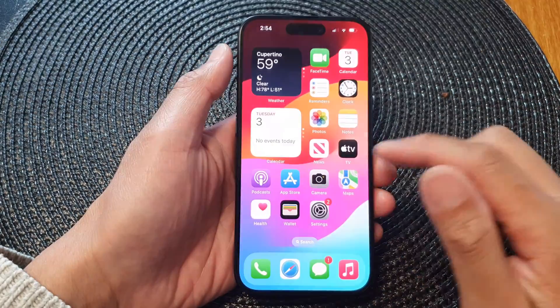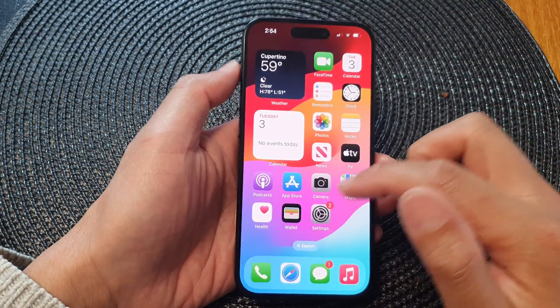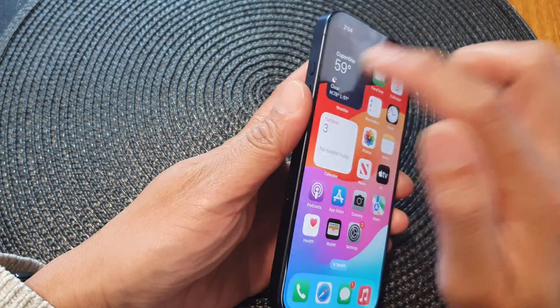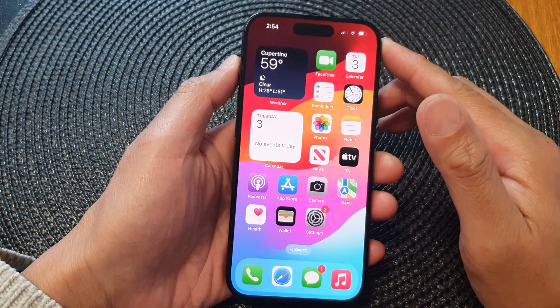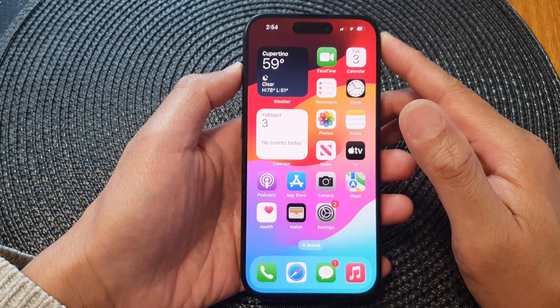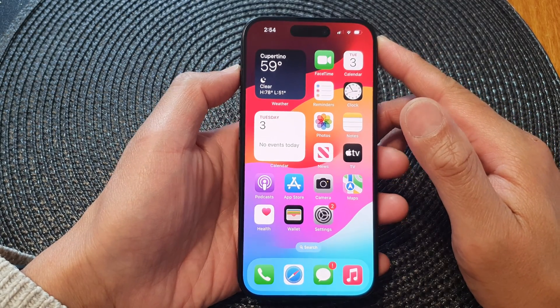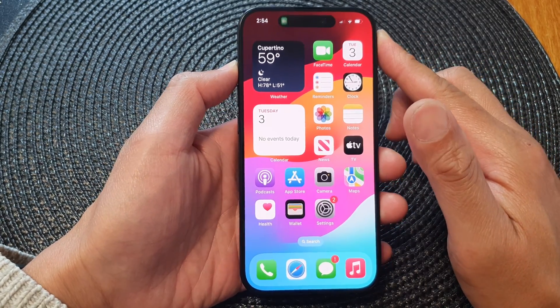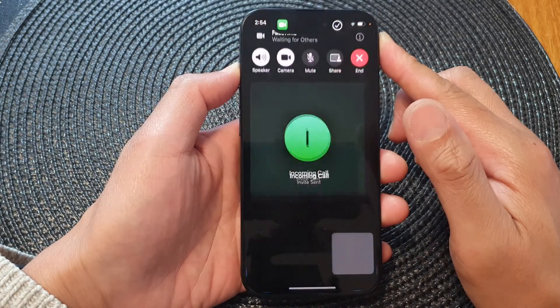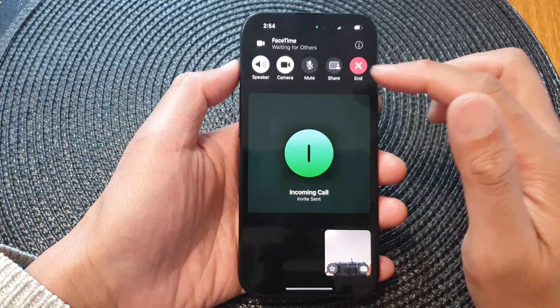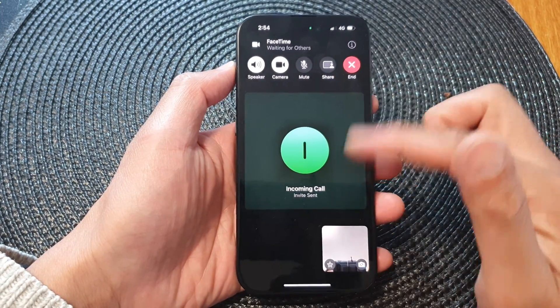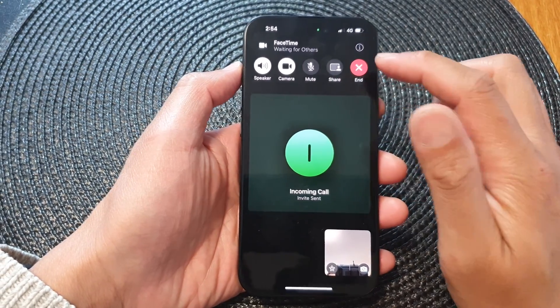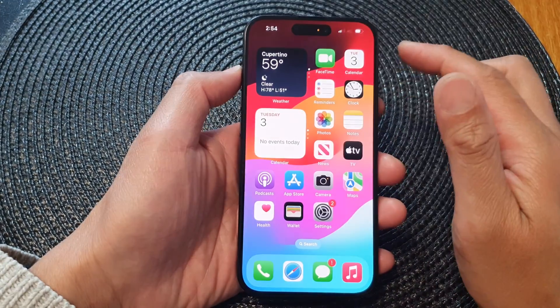And that's it — we've now assigned the shortcut to the action button. Whenever you want to quickly make a FaceTime video call to selected contacts, simply press and hold the button and it will start to make the call.